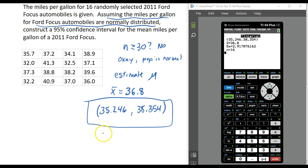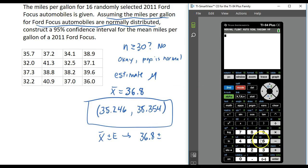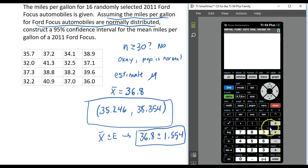If we want to write it in the other notation, the form is our point estimate plus or minus the margin of error. So in this case that would be 36.8 plus or minus the margin of error. To find the margin of error, I take the upper bound 38.354 and subtract my point estimate 36.8, giving a margin of error of 1.554. You can check that 36.8 minus 1.554 gives the lower bound. So the point estimate 36.8 is right in the center of our confidence interval — we add 1.554 to get the upper end and subtract it to get the lower end.